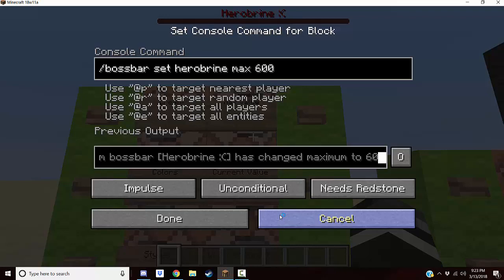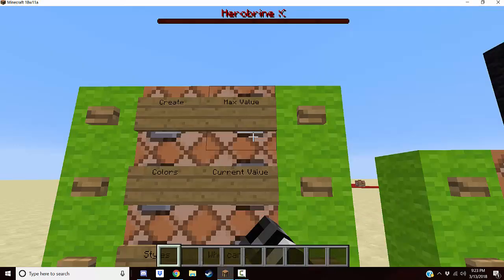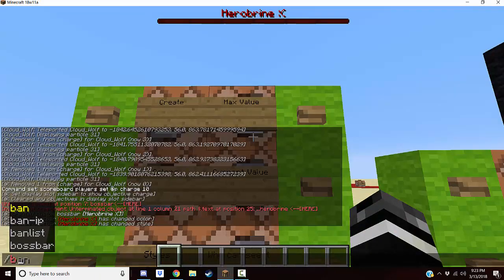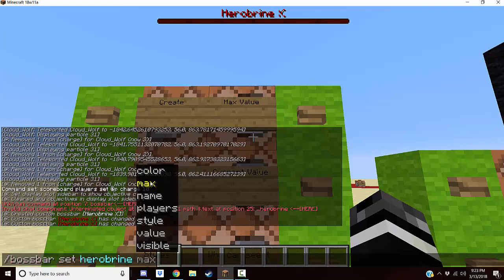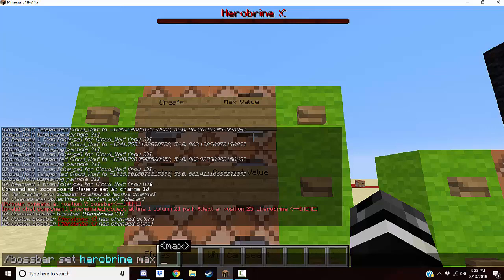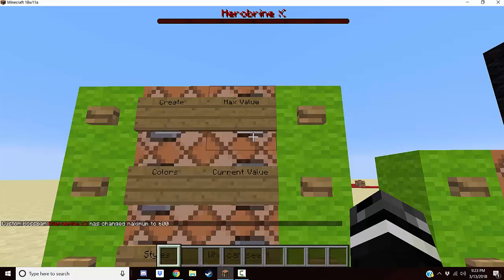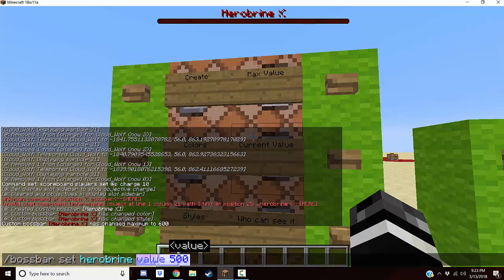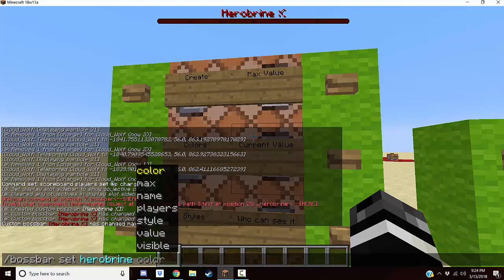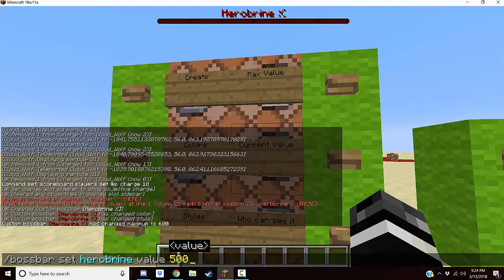Next is setting up the max value — ours is going to be six hundred. It's the same thing: bossbar set herobrine, and then this time we're picking the setting for max. This is the biggest number that the bossbar can be, so we're picking six hundred as the biggest number. Next is the current value — this is how much it's currently at. Max and value are the two you're going to mess with the most. We're going to set value to five hundred, not exactly six hundred, so you can see what it looks like with a non-full health bar.